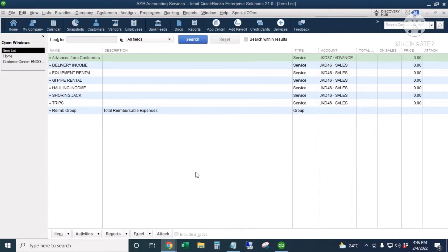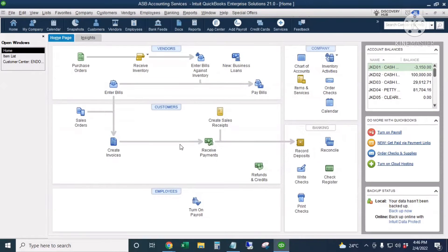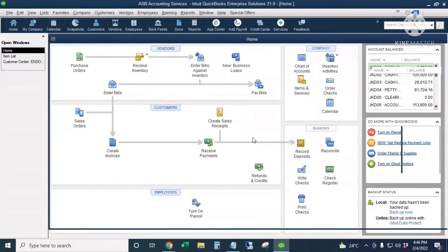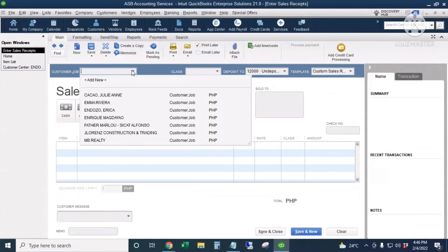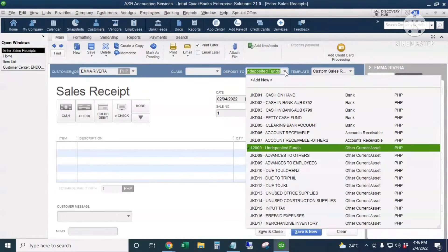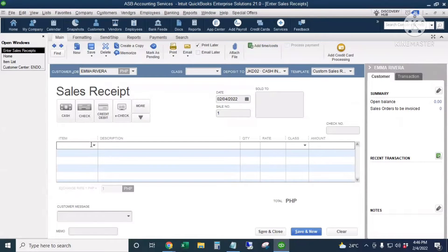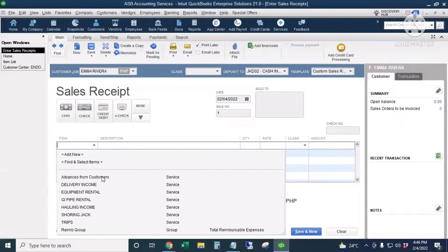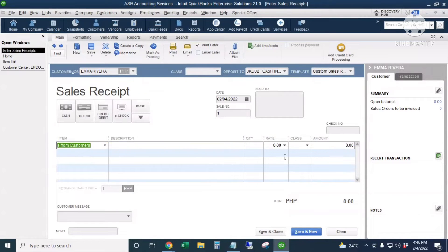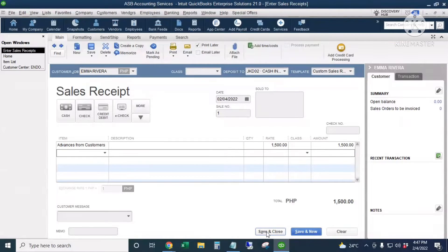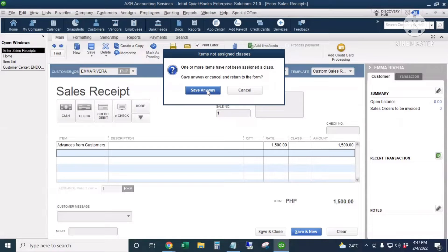Next, we're going to receive an advance payment from our customer. I'll go to the home page and click Create Sales Receipts. I'll enter the customer name — Emma — and the deposit goes to our cash and bank account. The date is today. The item we're going to use is the Advances from Customers item, and the amount is $1,500. I'll click Save and Close, and then Save Anyway for the class.